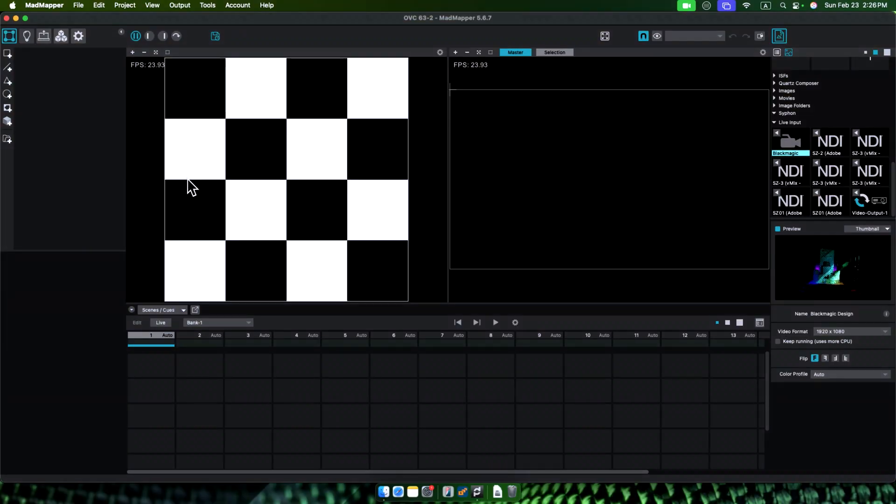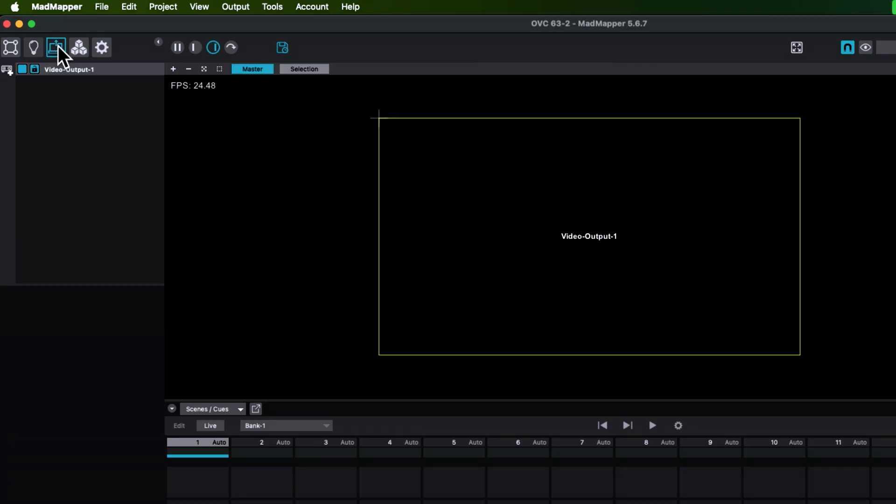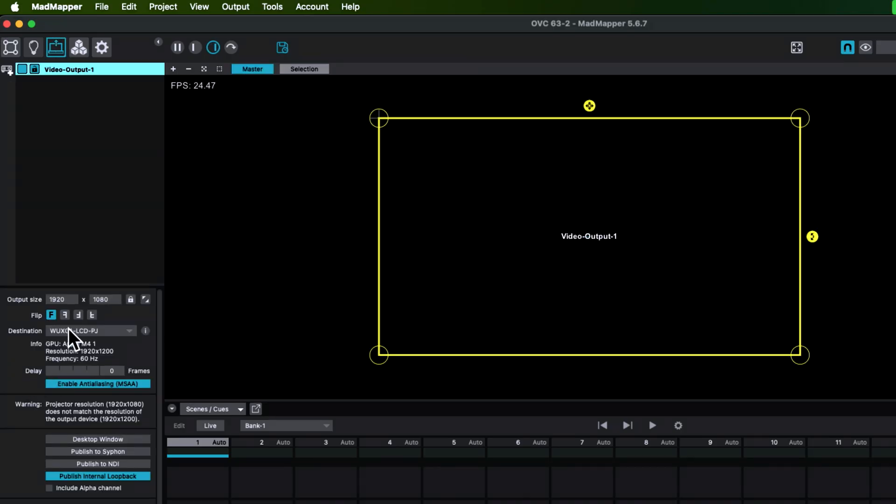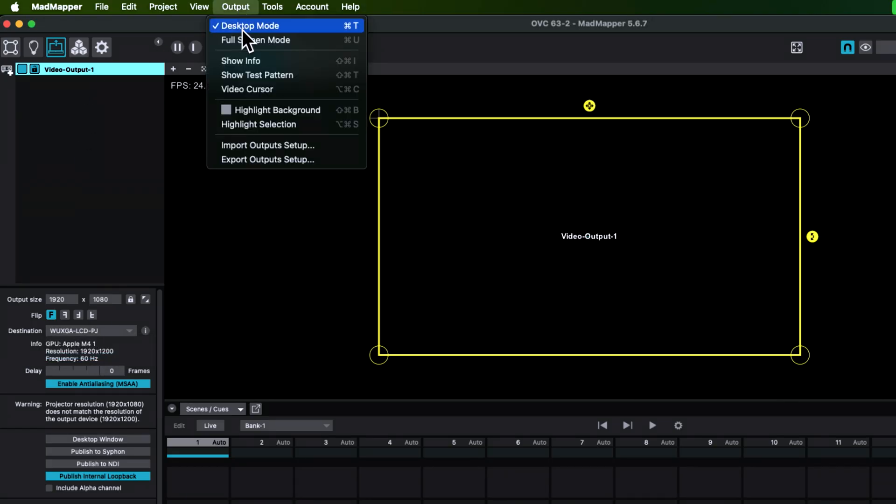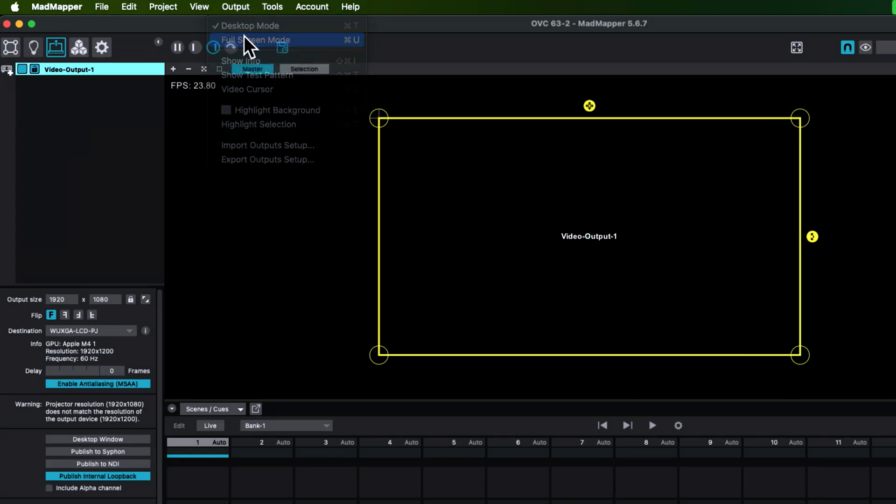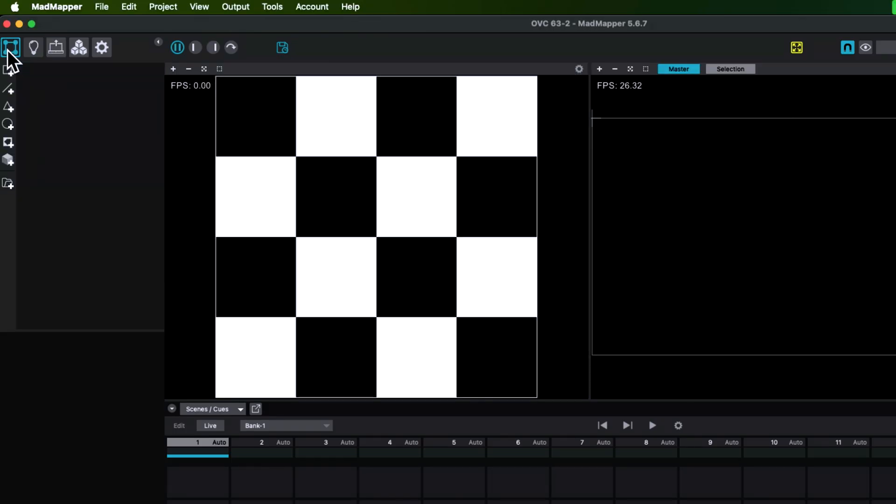Now let's get into MadMapper. In MadMapper, we go to Outputs. We have a video output made here already. Let's work with that. Let's set the display output in my projector. Then I go to Outputs and put it to full screen. Now I have my projector projecting something onto my surface.